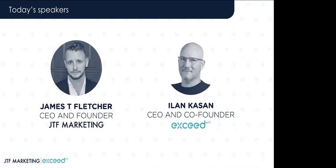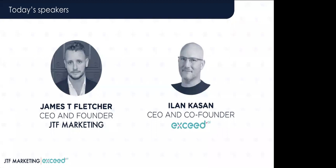At first, we'll have CEO and founder of JTF Marketing, James T. Fletcher, talking about marketing automation and how it plays a vital role in lead conversion in 2021. After James, Ilan Kassan, the CEO and co-founder of XC.ai, will explain how artificial intelligence can transform the way you convert and engage leads. Towards the end, we'll take questions. So during the webinar, please use the Q&A panel to post any of your questions. We are recording the session, and the recording will be made available via our website and emailed out to registrants.